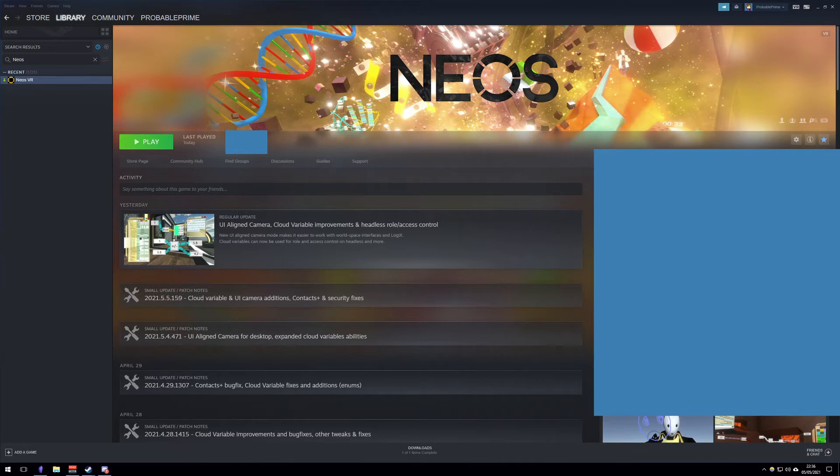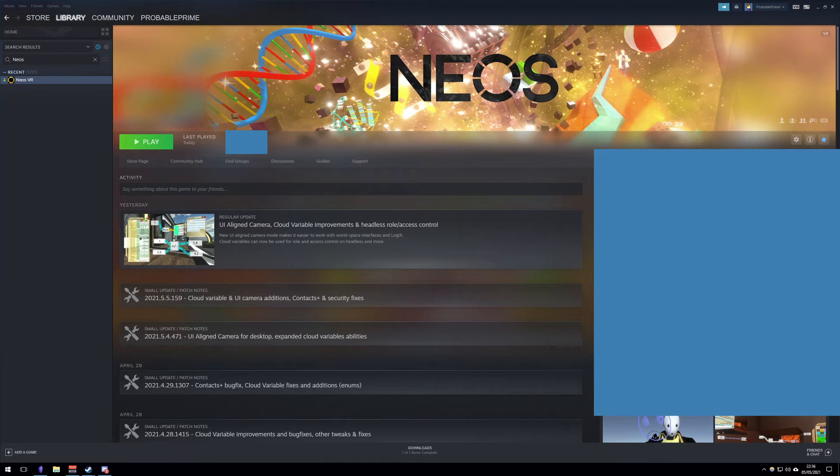Neos is quite good at detecting what hardware you have, and if you want to play desktop mode but you have VR plugged in, it'll be like 'yo, you've got VR, I'm going to play VR,' and that's what's going on here. Let me show you how to overwrite that and launch exactly how you would like.